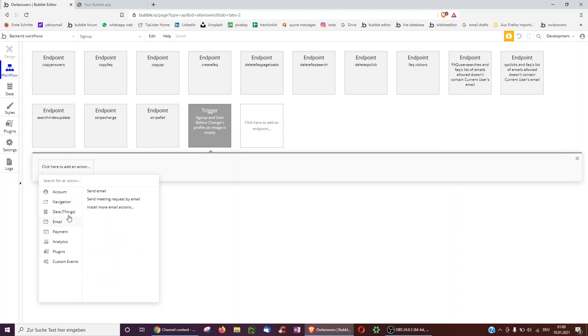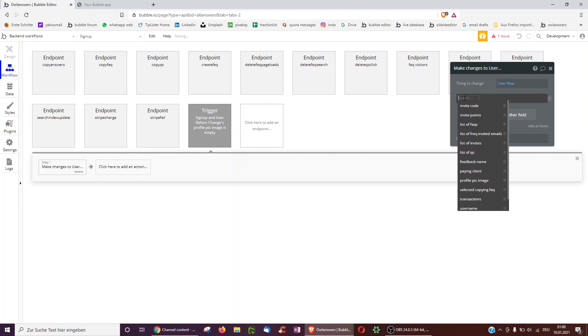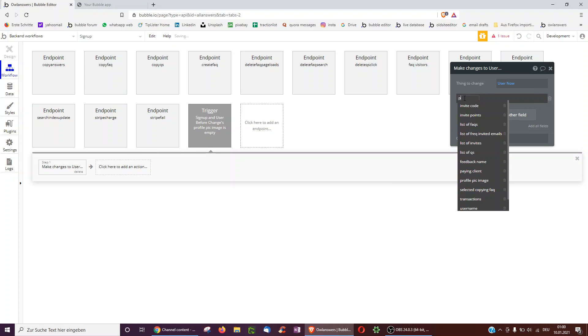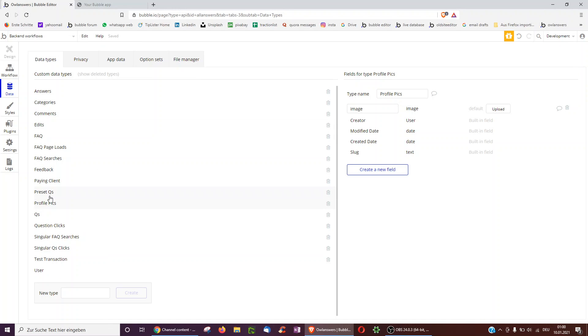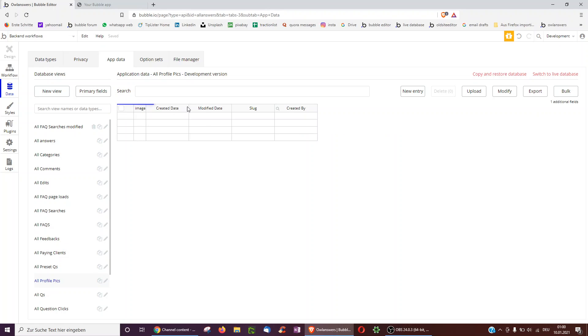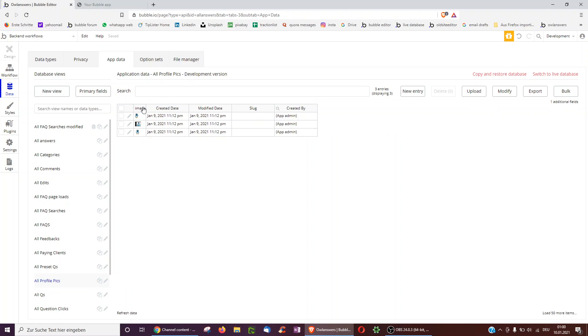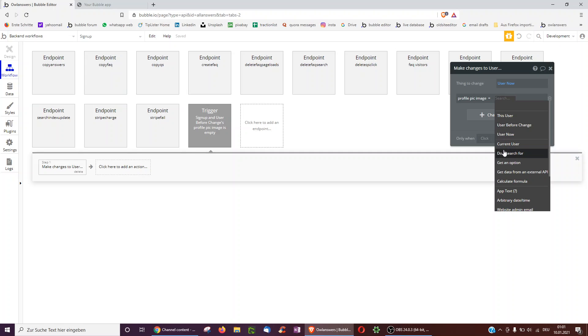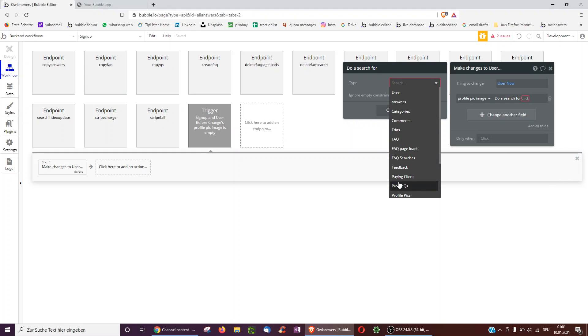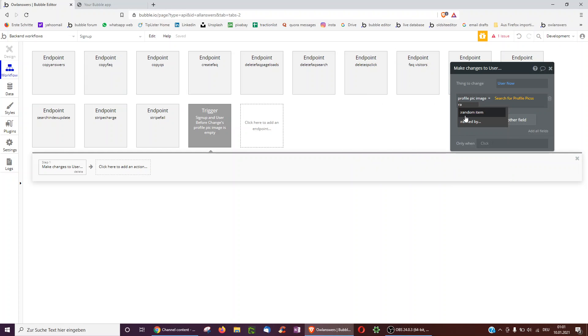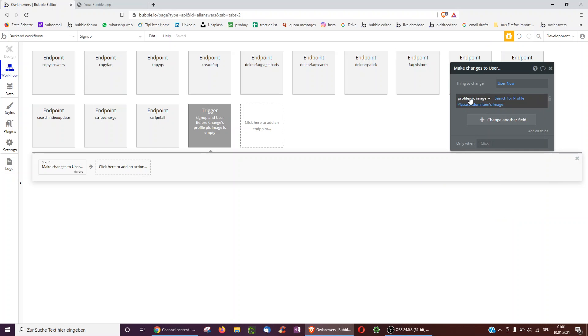To do this, we just go over to make change to thing, user now. And I've prepared for this because in the database, I've actually created a new thing called profile pics with a field type image. And then underneath app data, I uploaded already some profile pictures manually. And it will take one of these and randomly add it to the user. To do this, just do a search for profile pictures, and then we can do a random item to take one of them randomly and take the image. And that becomes the profile picture of the user.